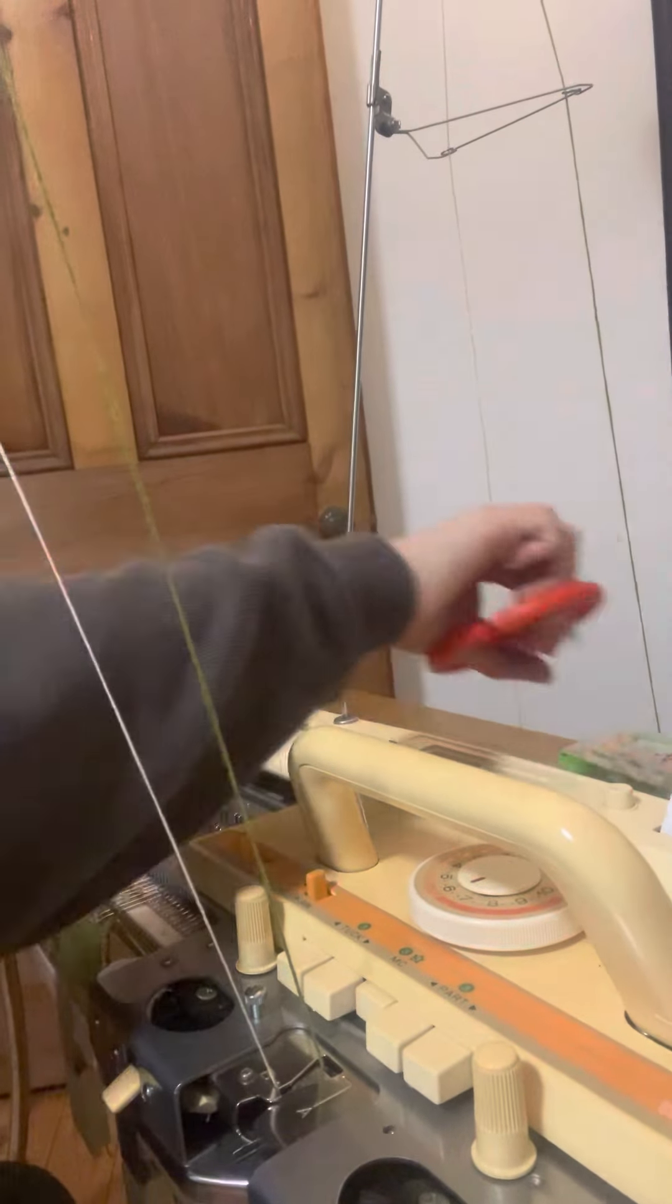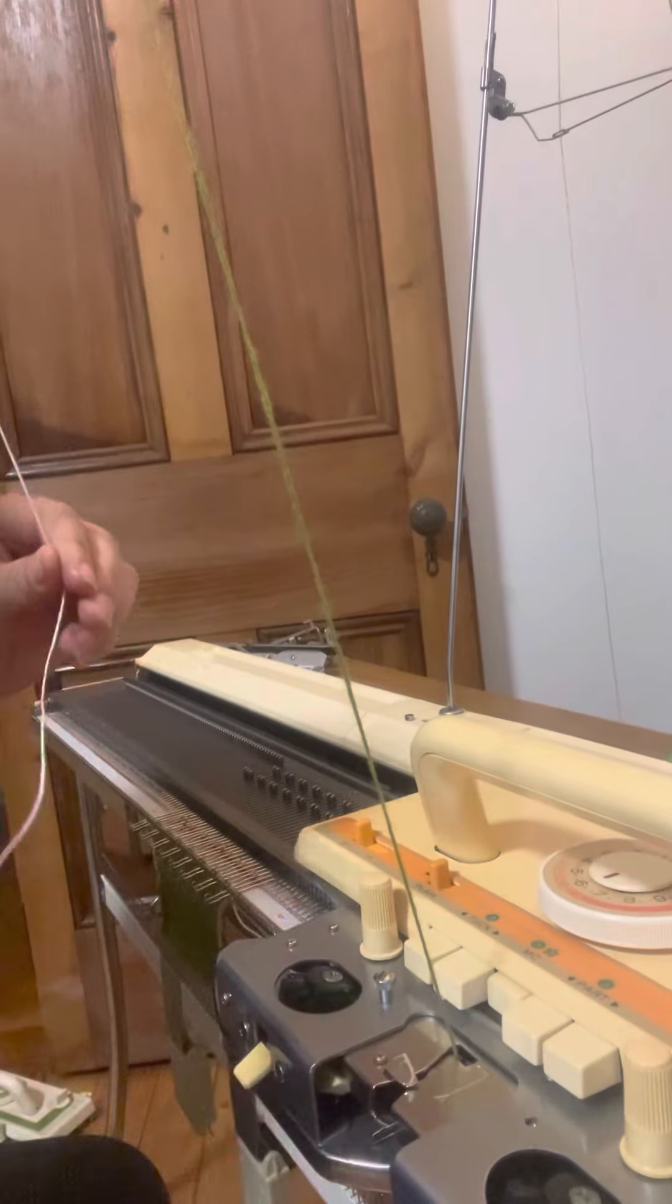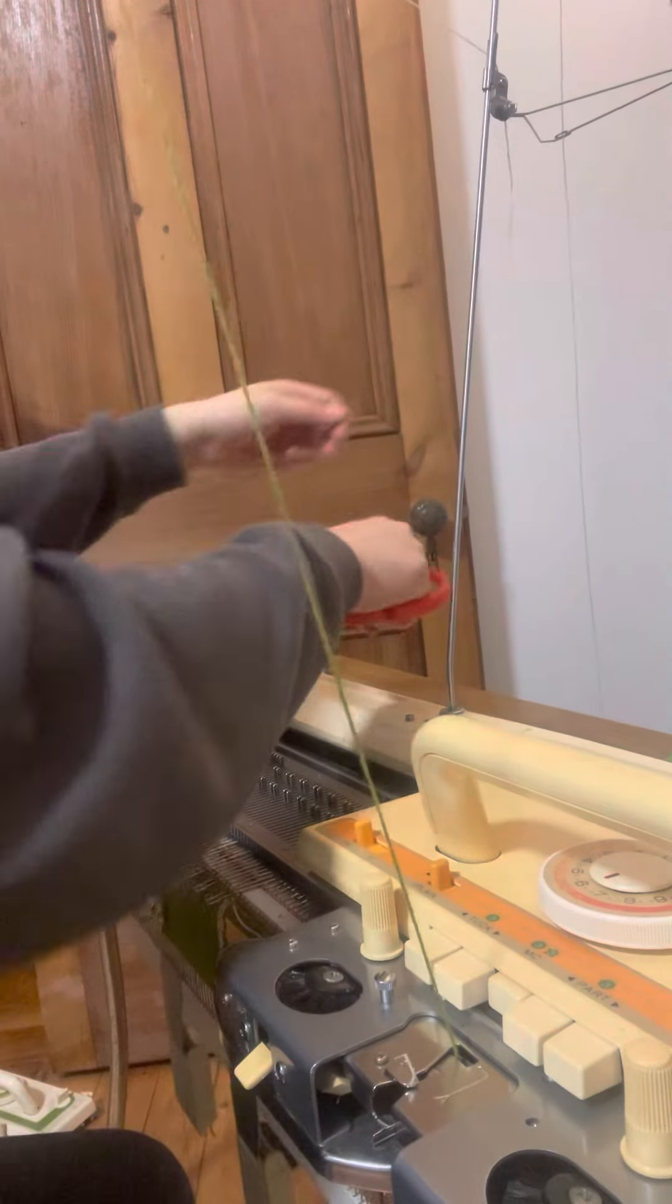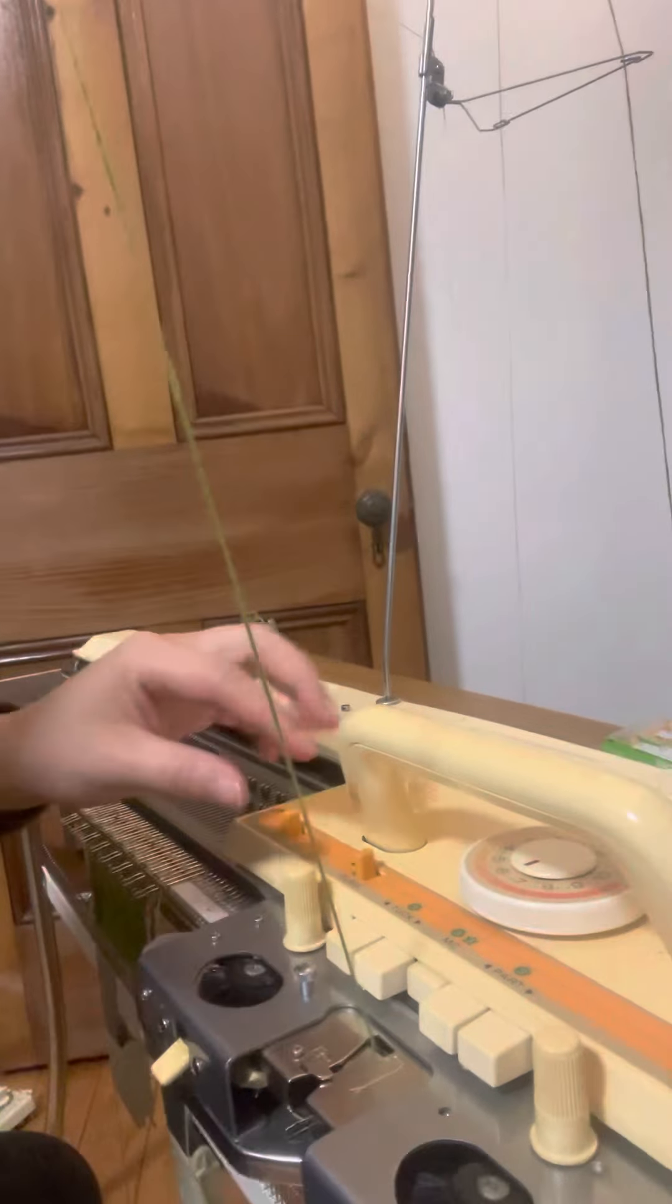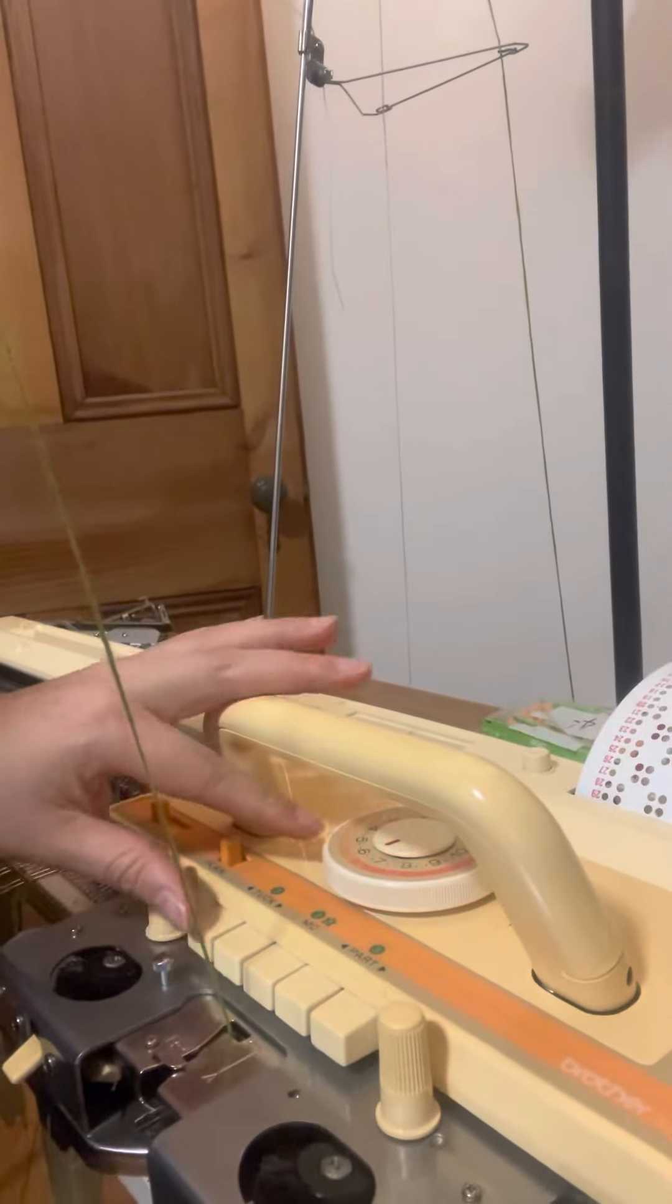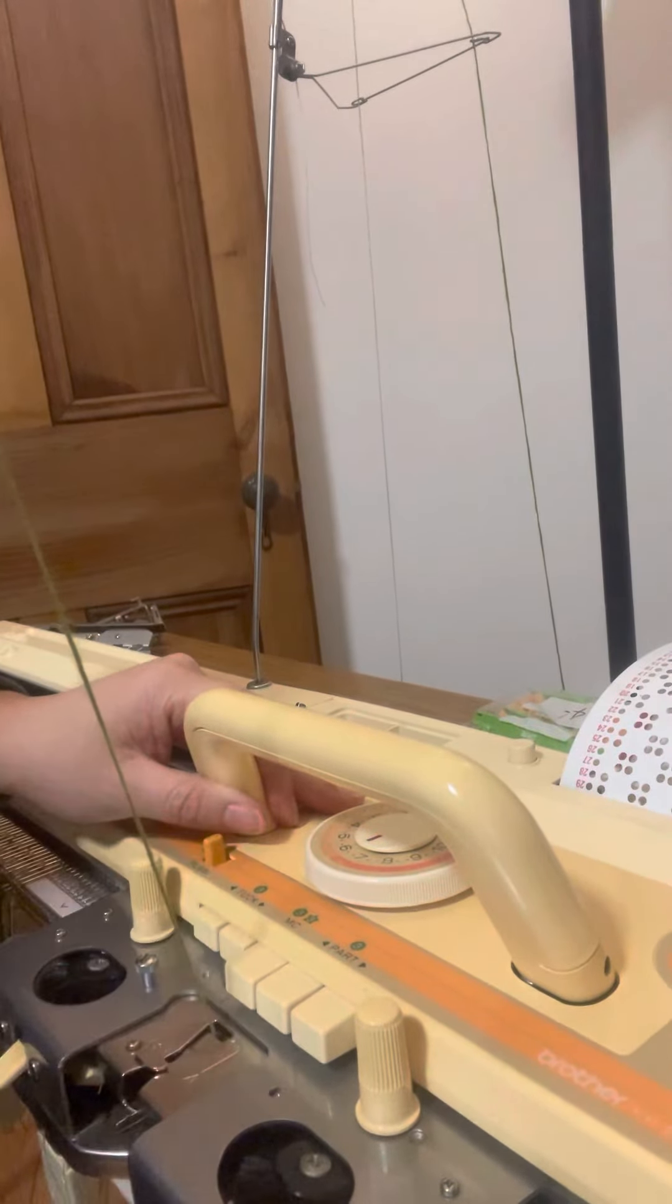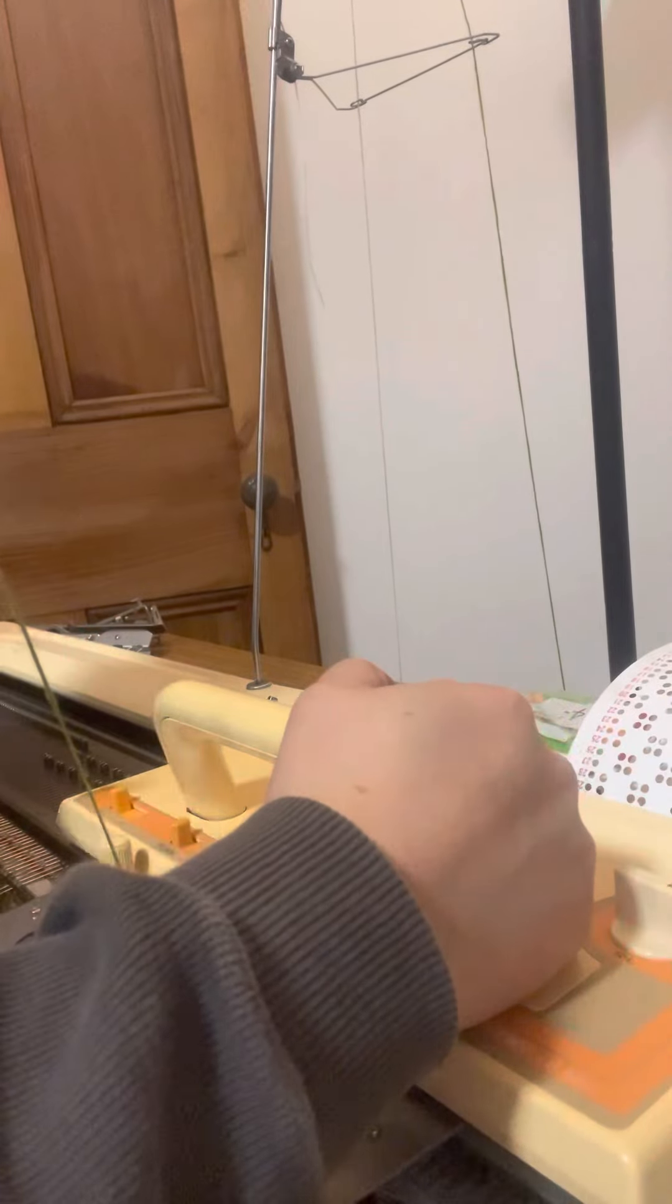I'll just cut the second color yarn off, and we'll do a few rows of tuck stitch. Similar process, but now we'll release the MC button and push the two tuck buttons in. And we'll just run it across.